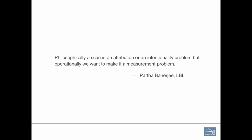This is an interesting quote. Philosophically a scan is an attribution or an intentionality problem but operationally we want to make it a measurement problem. Partha is a co-worker in the team. He said it perfectly well. This is an attribution problem. What is a scan? Is there a good scan, bad scan? If you have an external pen tester who is scanning, it's not a bad activity at all. So it's always an intentionality problem. But what I am doing is measurement. If n happens, then do this. If n plus one happens, then do this more.